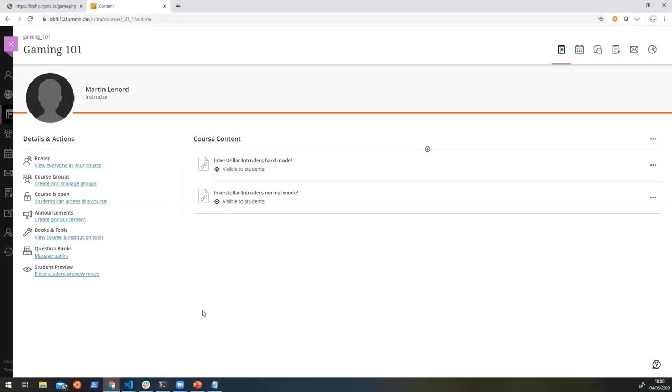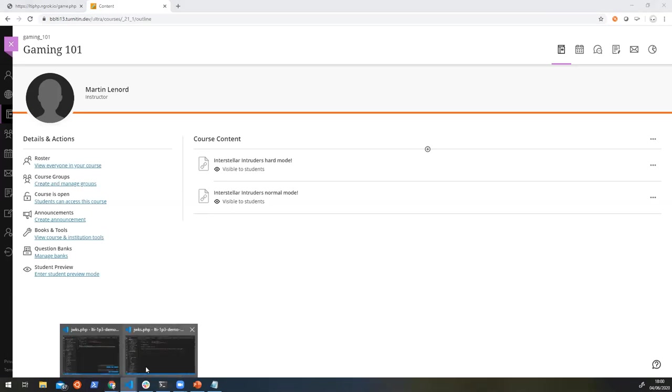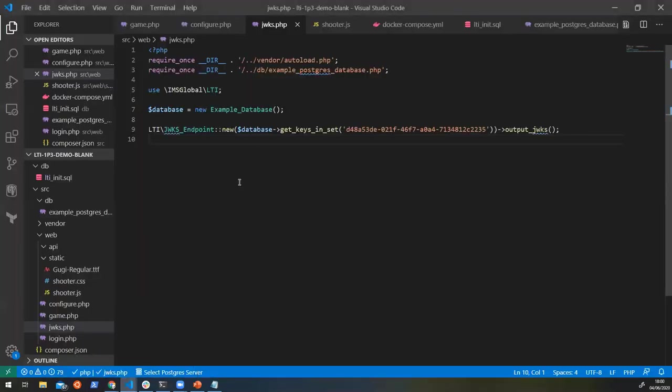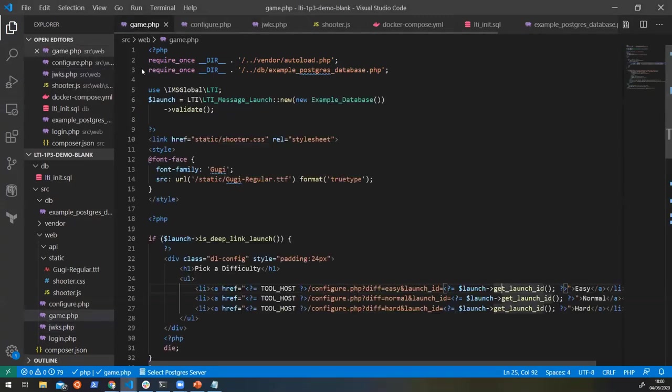Next on the agenda is the assignments and grade service, and this will allow us to return even more information back into the platform in the form of a grade or an outcome to what a student is working on. So let's go back to our code and from this, we're going to go back to our game.